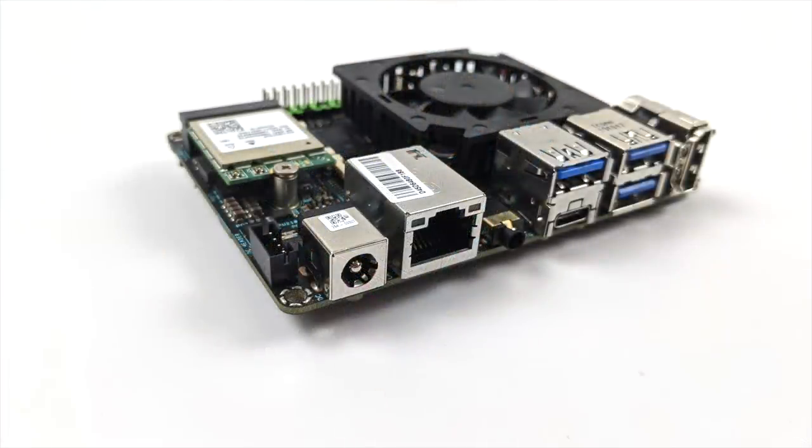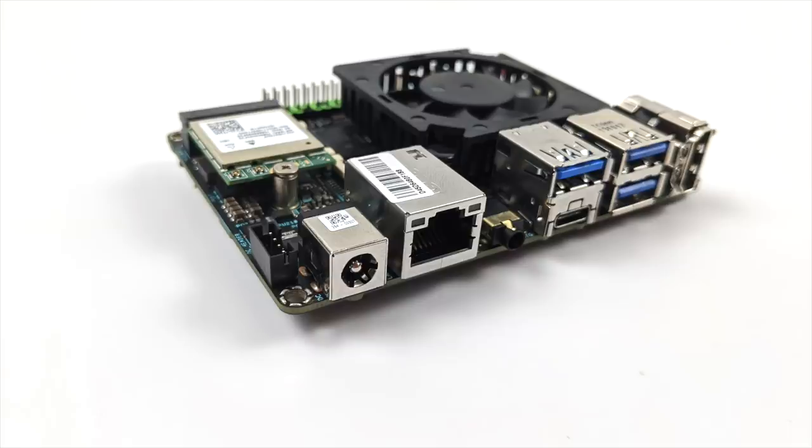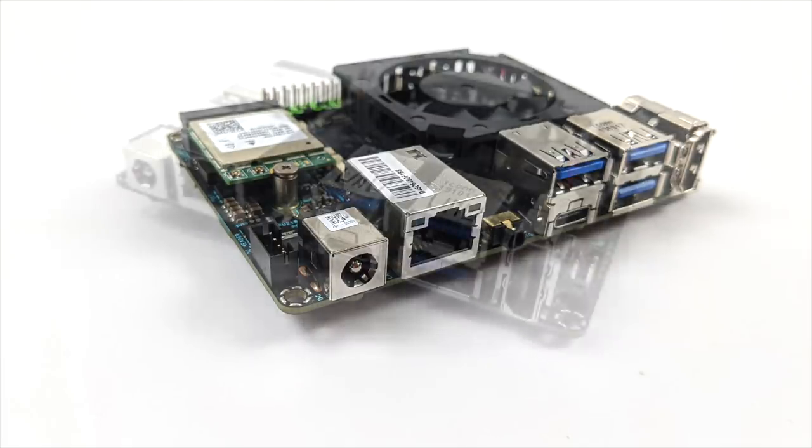Unfortunately, the board doesn't come with a power supply, but it's got a wide input range, anywhere from 12 to 19. It's got a 5.5 millimeter power jack here, and it also has a 4-pin power connector right beside that in case you want to use this to power the board up.